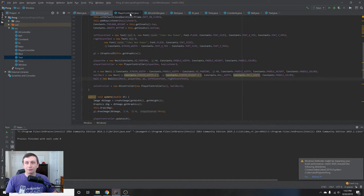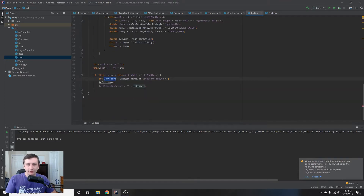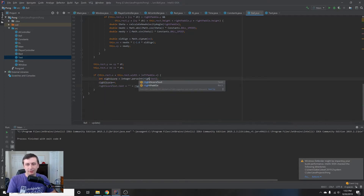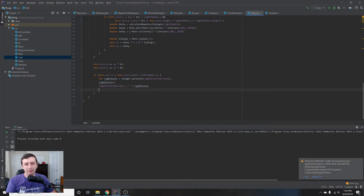Running it again, the right-hand score goes up — but it keeps incrementing rapidly and we also updated the wrong score. First, we fix the score to be rightScore instead of leftScore. The score keeps going up because every update tick the ball is still in the same off-screen position. So we also reset the ball's position to the center and set the initial velocity: vx = 10, vy = -150.